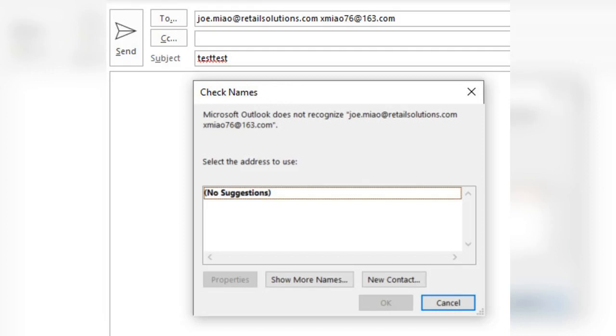CDPH is warning consumers not to eat sport-harvested mussels, clams, or whole scallops from Humboldt or Mendocino counties. The health advisories are due to dangerous levels of domoic acid.